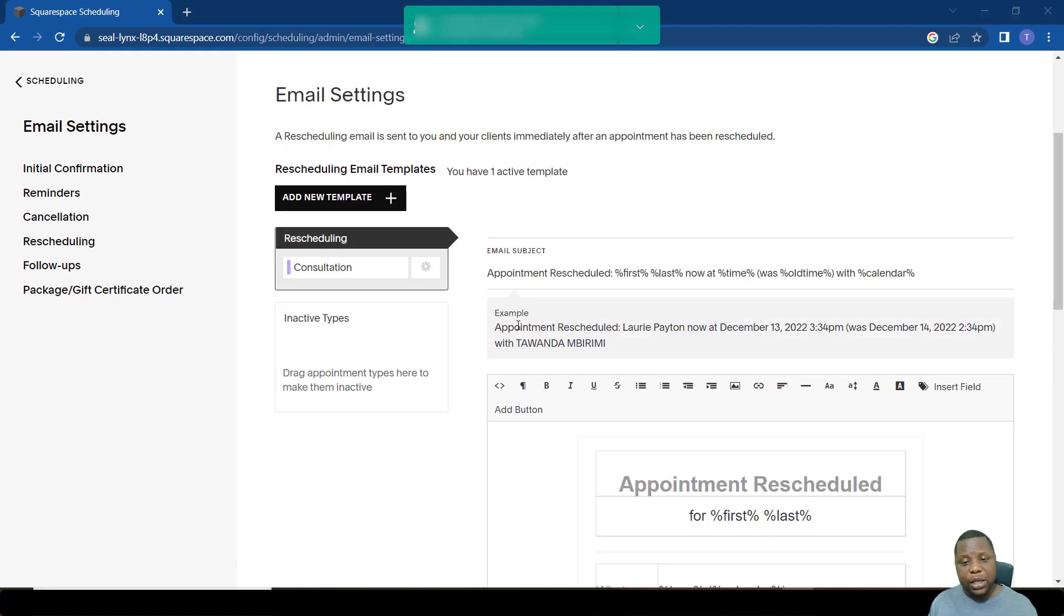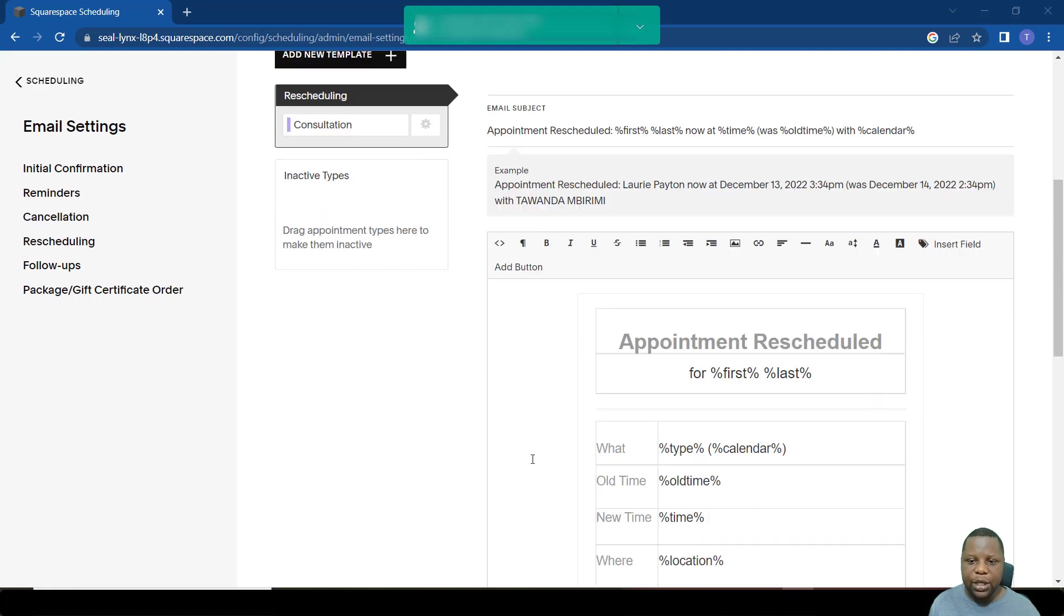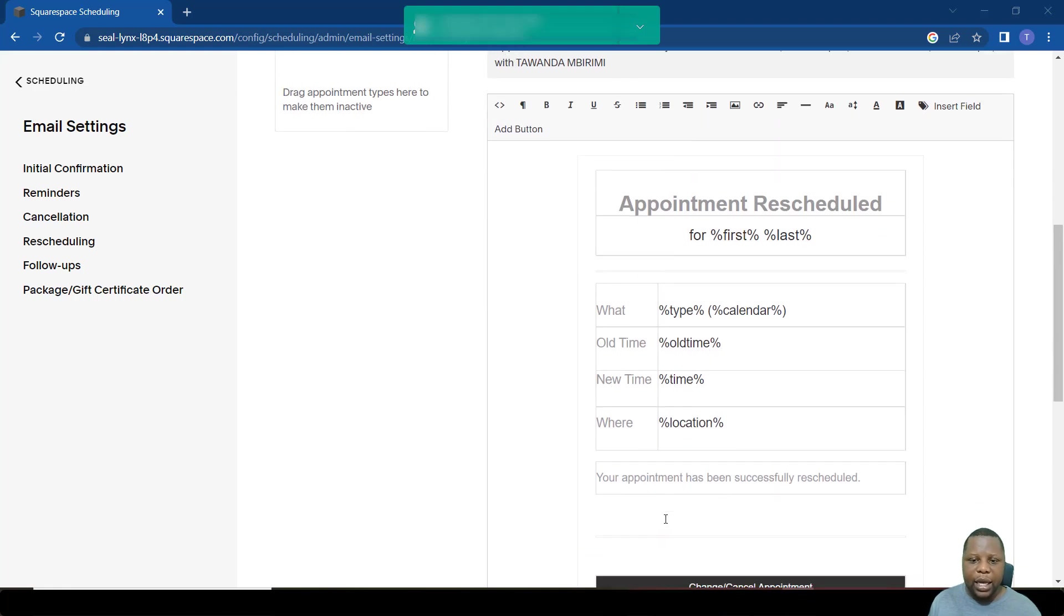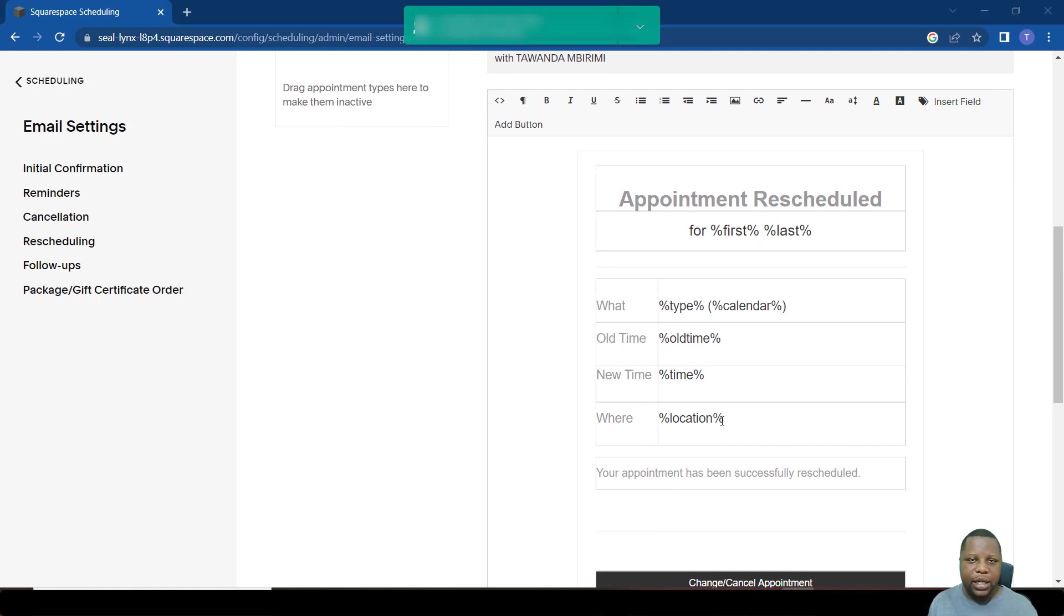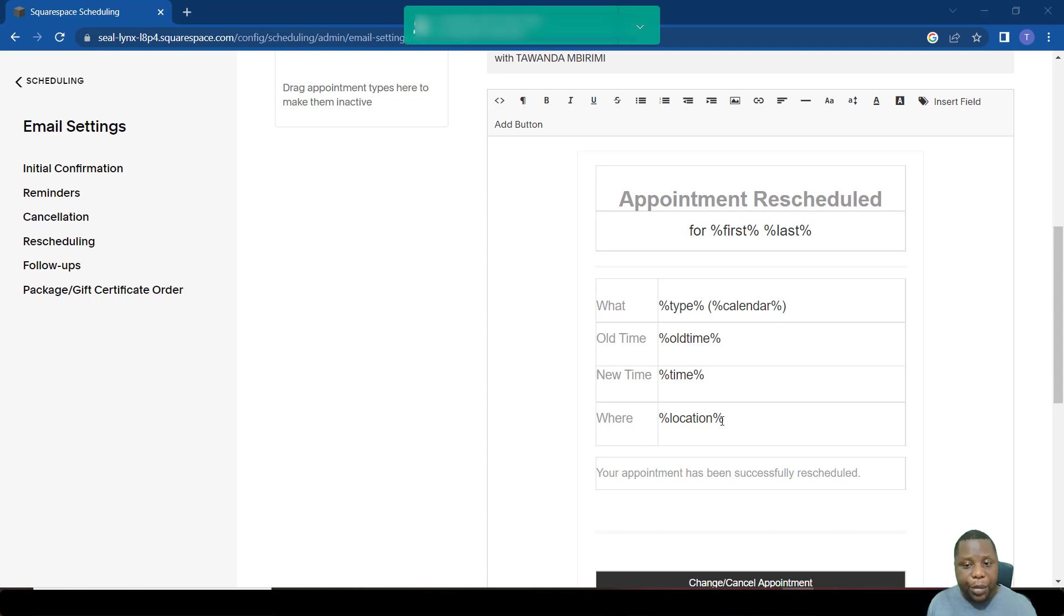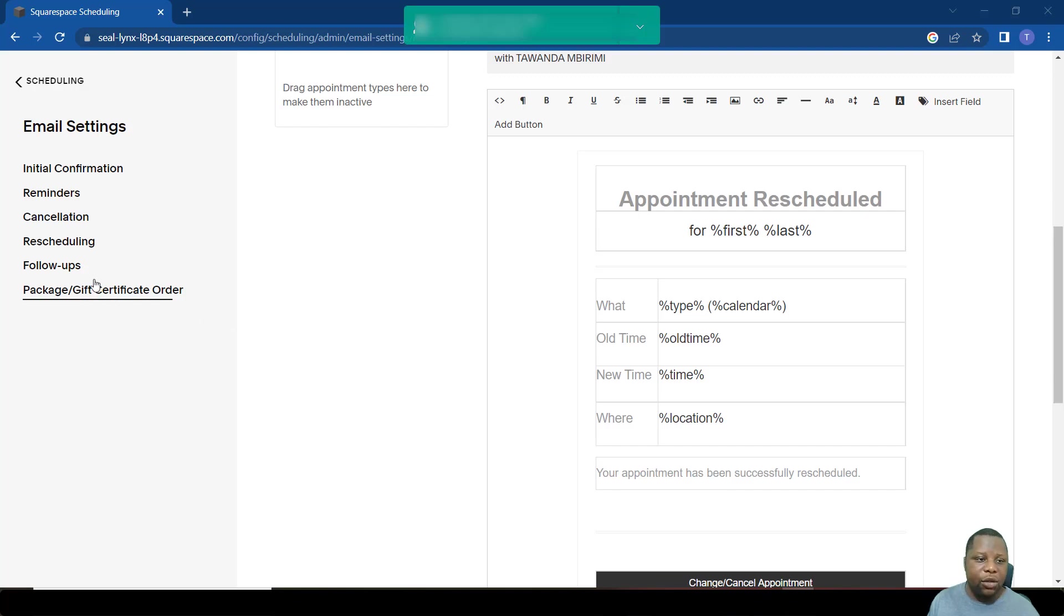If someone is to reschedule the appointment, then the system automatically sends this message. You've rescheduled your appointment and these are the new details. So remember, here where it says location, it either can be Zoom or a physical location or any integration that we've made, like Teams or Google Meet. It will appear here and the link will actually appear there when someone books with you.